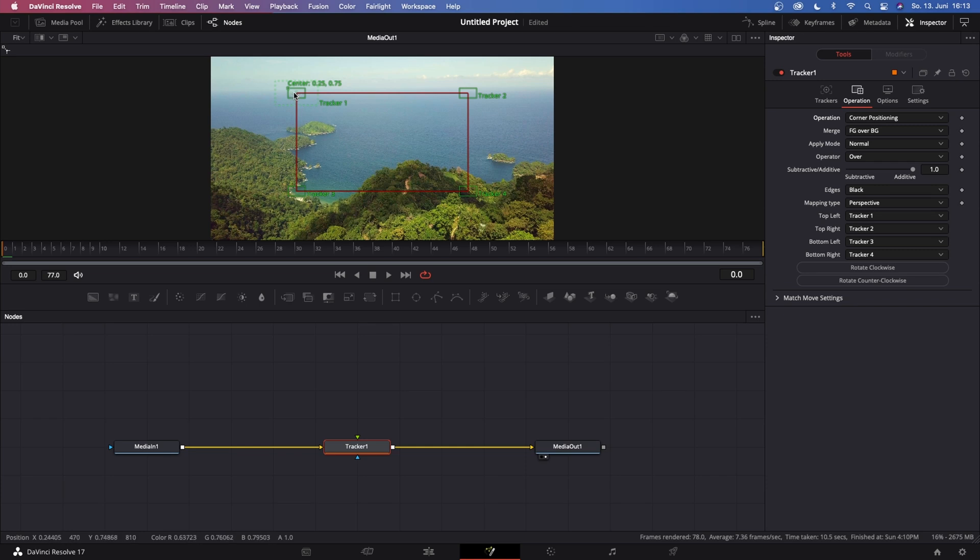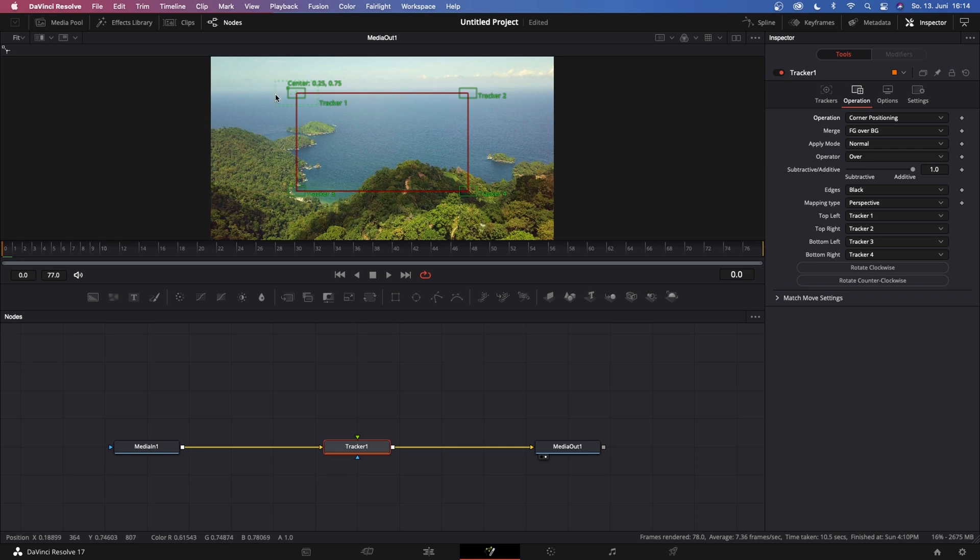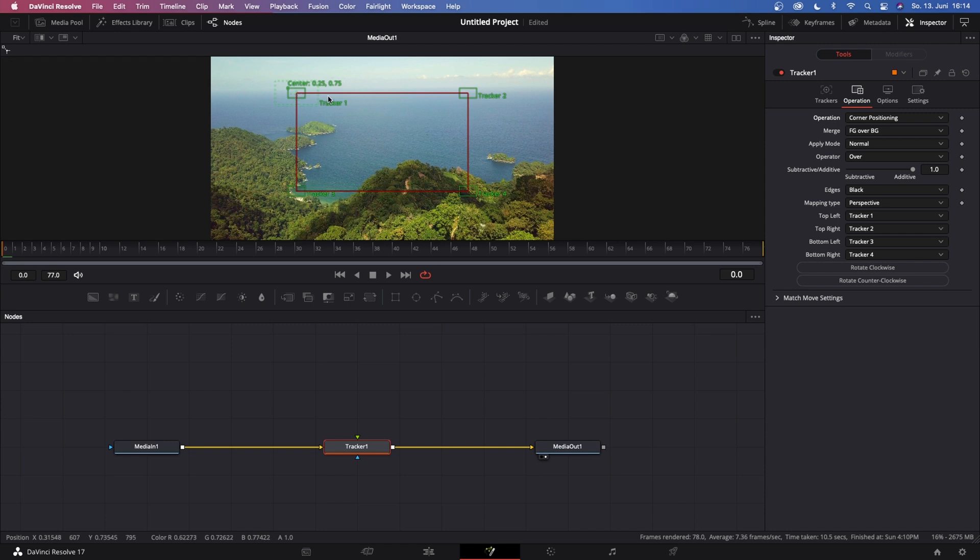The small green box is basically where you set your tracking points and the area Resolve searches for this tracking point. And in case Resolve loses this tracking point, there is this dotted green line basically as a safety backup. So when Resolve loses track of this, it will search all this green dotted area for this specific tracking point.